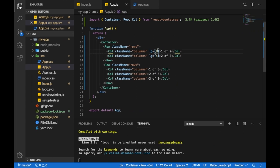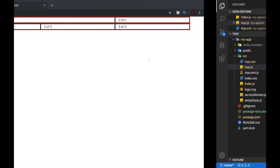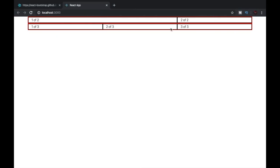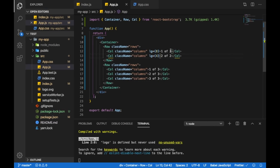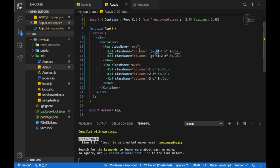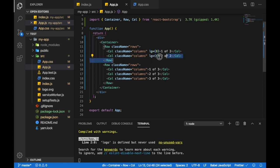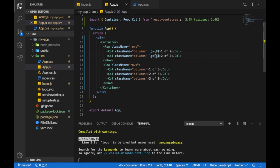So what this basically does is if you know about flexbox, then we know that the screen is divided into 12 small columns. And out of those we have given 8 columns to the first column, and the remaining 4 columns are given to the second column. So this is how the flexbox works in React Bootstrap.